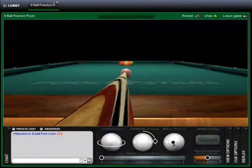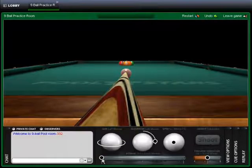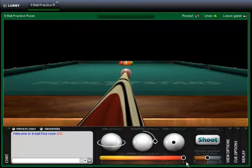To set the power, simply click along the power bar for how much power you desire in the shot.